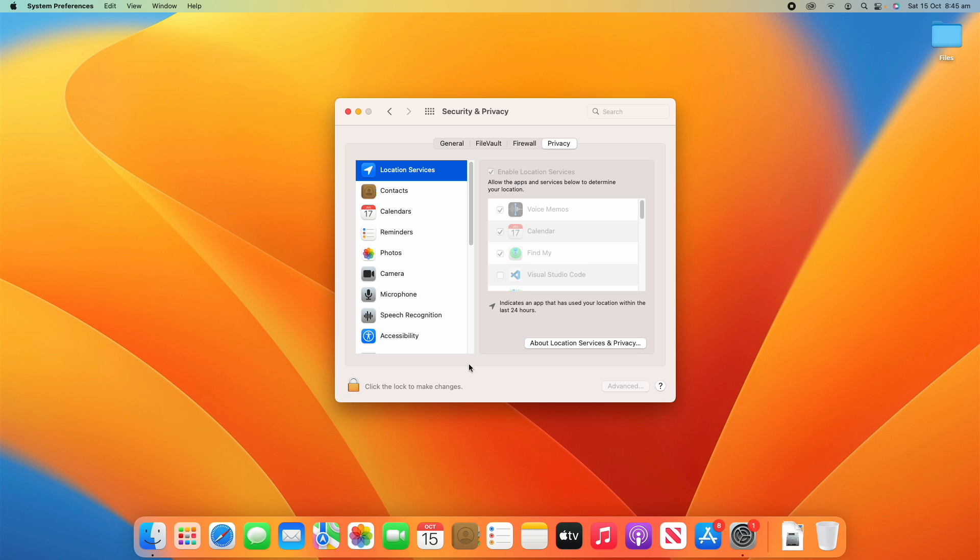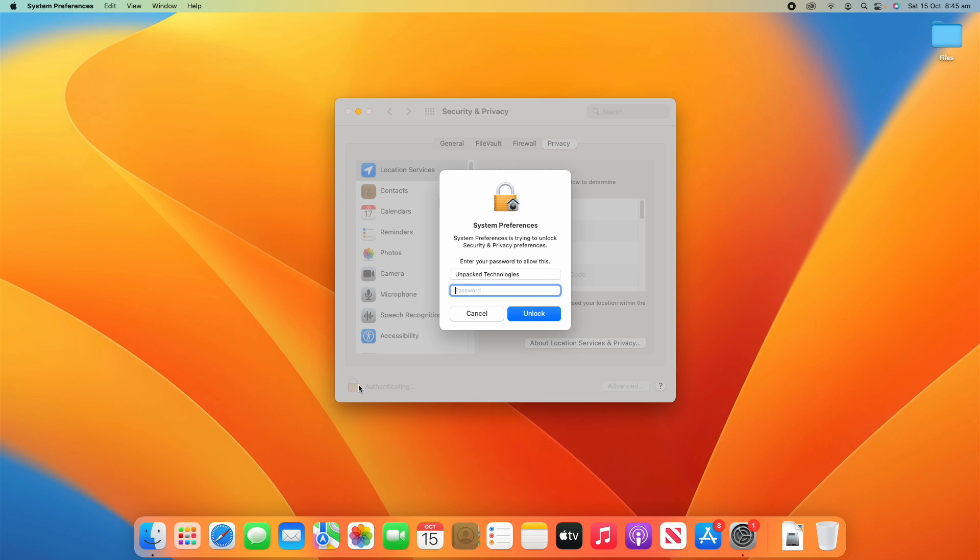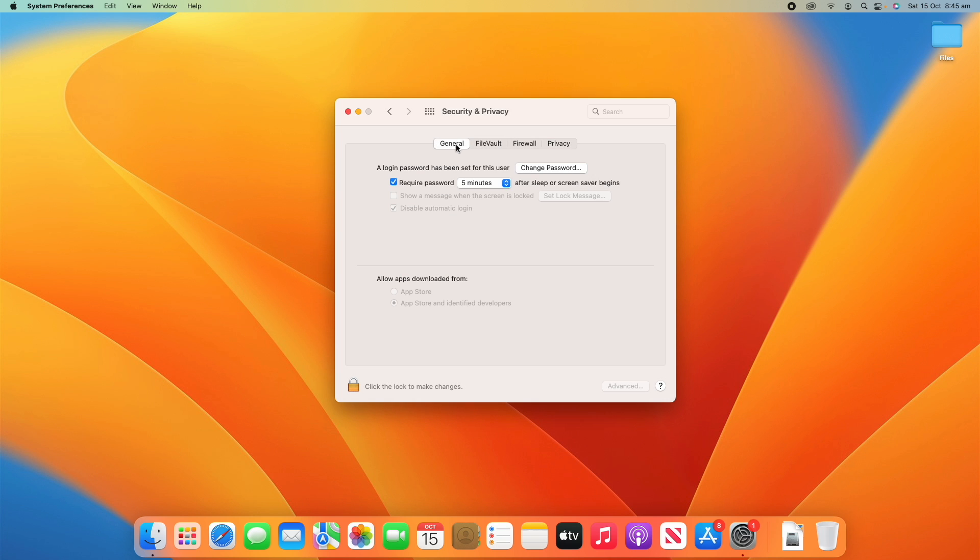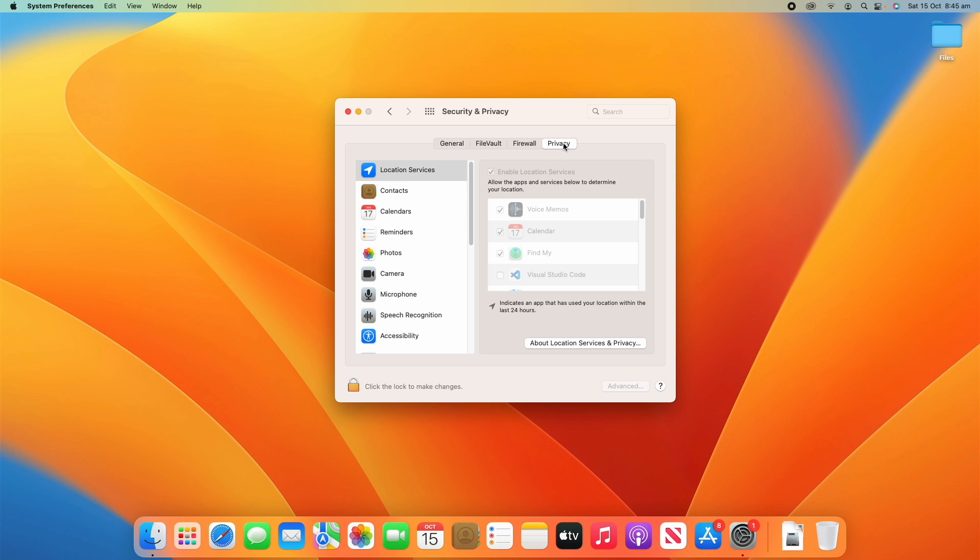You'll hear the little lock noise again, and then that means you can't change any of these settings without entering an administrator password once again. So yeah, that's it on how to change the security and privacy settings on your macOS device. It's pretty straightforward and there are a lot of options here. But once you know what you're looking for, it's pretty easy to change the setting you need and then get on with your day.